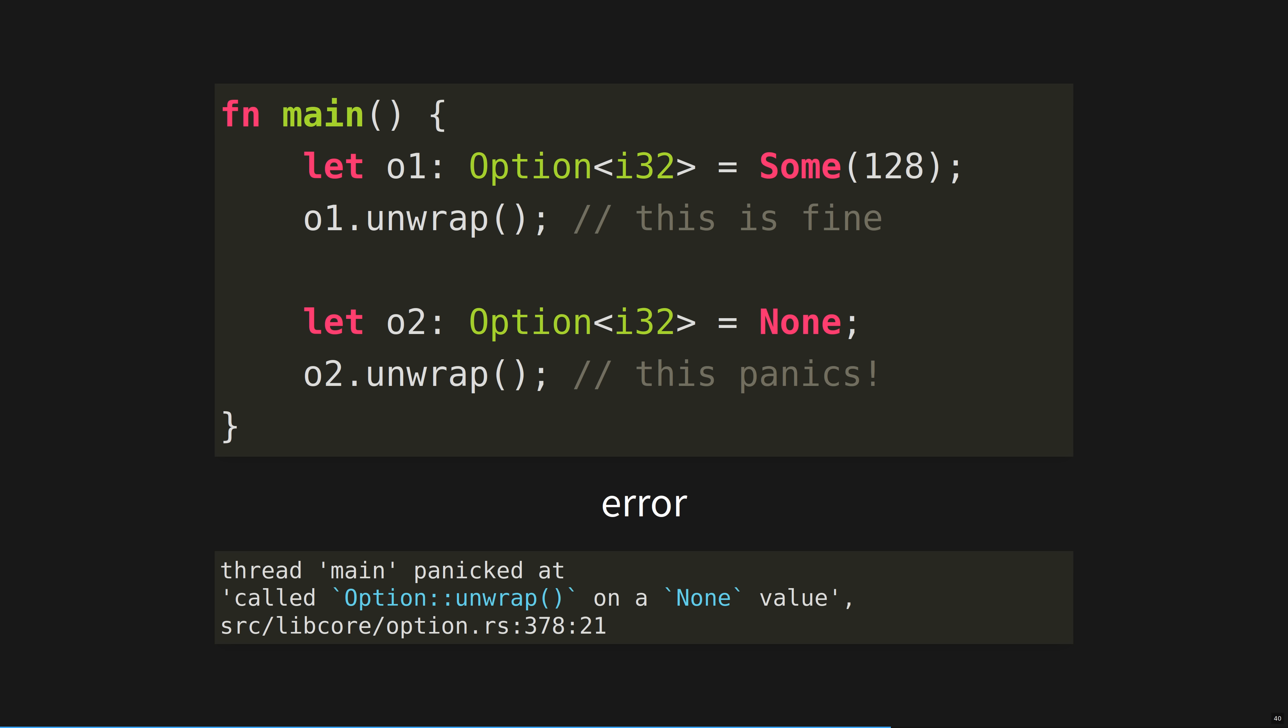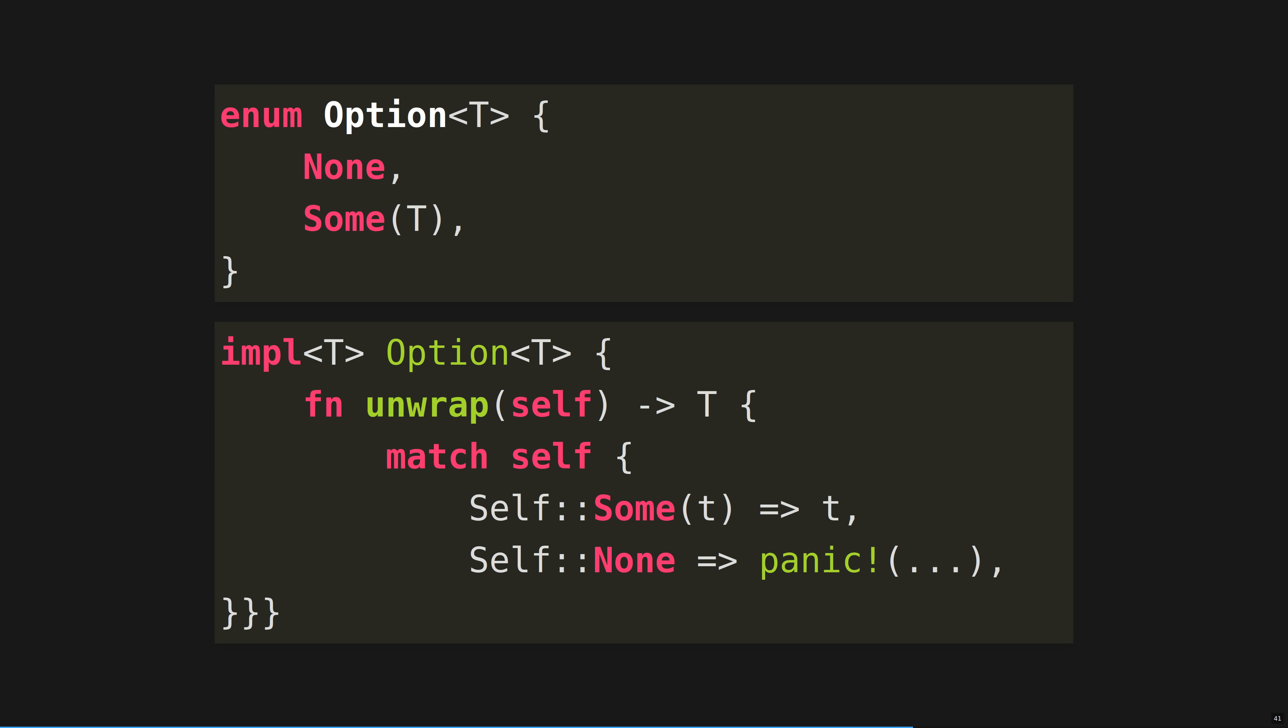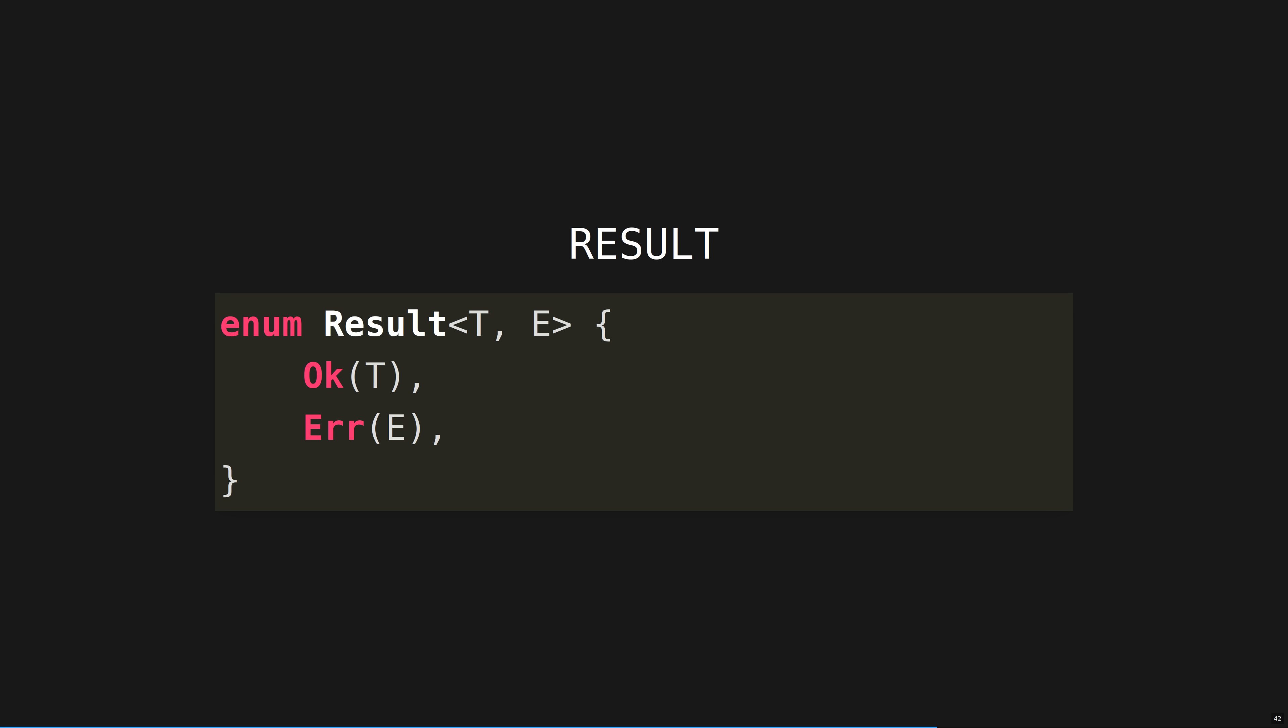For example, the option type can contain something, or it can contain nothing. If unwrap is called on it, and it contains nothing, it panics. Option is not a struct. It's an enum with two variants. Note the generic type parameter. An option sum can be of any type. Enum's variants can be used in patterns.